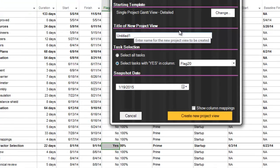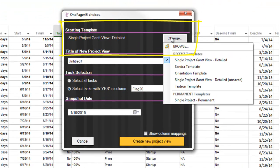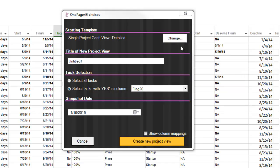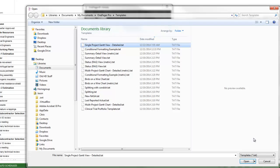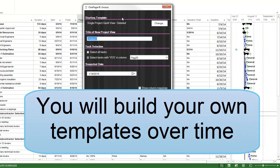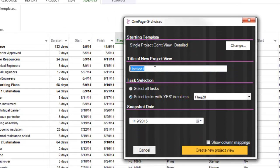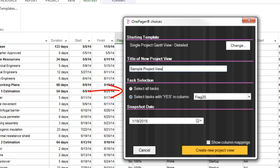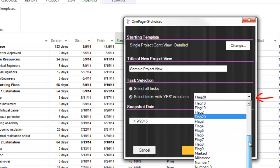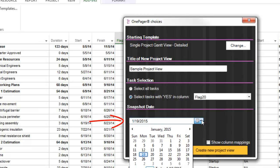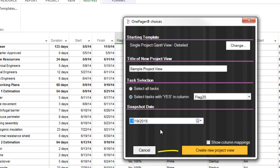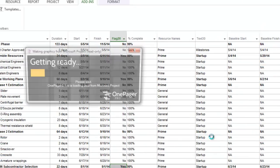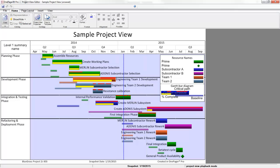With the next form, the first thing I need to do is select a template. A template tells OnePager how you want your view to appear in terms of formatting, organization, and also which columns from your project or Excel file you'll want to pull in. We provide you a base set of templates that you can choose based on their description to get started, but you will eventually make your own templates, which is very easy to do, and I'll cover templates more as we get further. Next, I'm going to give my view a title, which I can change later and prior to saving. The Task Selection section is where I will tell OnePager which flag column I've used as a designator. You can select all tasks if you want, but I'm trying to create a roll-up example versus a wall chart, so I'm going to stick with my flag column selection. Finally, the snapshot date is meant to represent the moment in time I'm trying to illustrate. In the example here, I'm going to choose today's date, and then click Create New Project View. The initial result is a combination of the data I put a yes value next to in my flag column and what the settings in my template told OnePager to do.